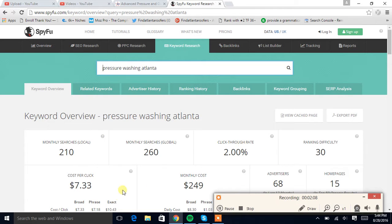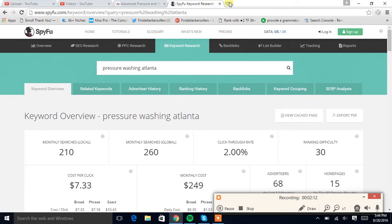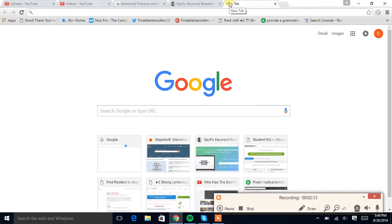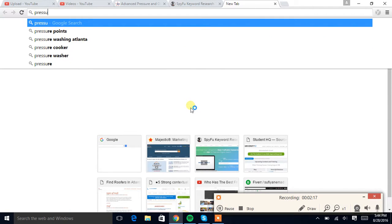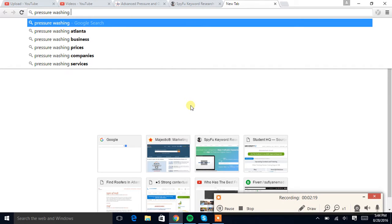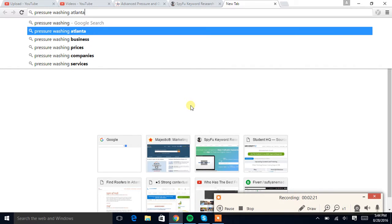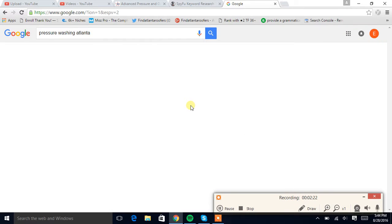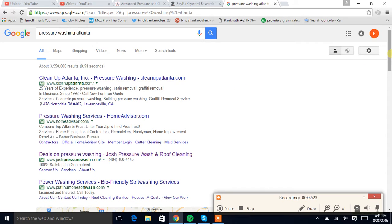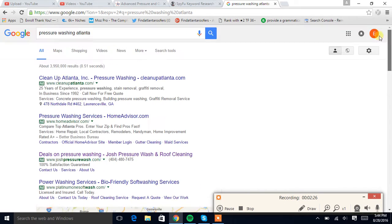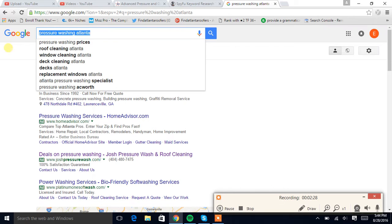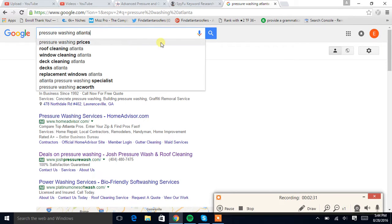It gets a search volume of 210. And now you're probably wondering, well what's search volume? Well, search volume is basically how many people search for a term every month. So it's how many people search this into Google's search bar every month.